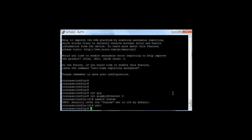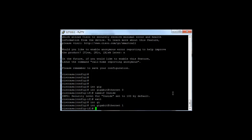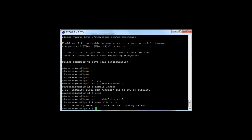If I name this the outside interface, the ASA would set the security level to 0 by default, as it recognizes the outside is probably an untrusted network.